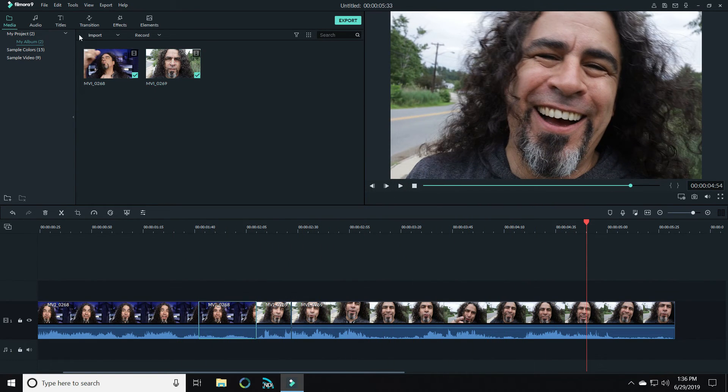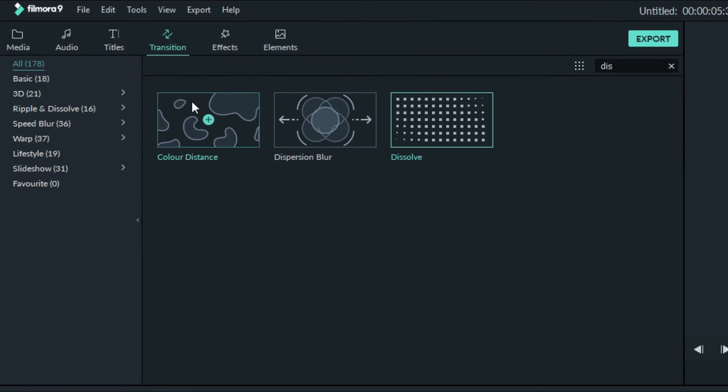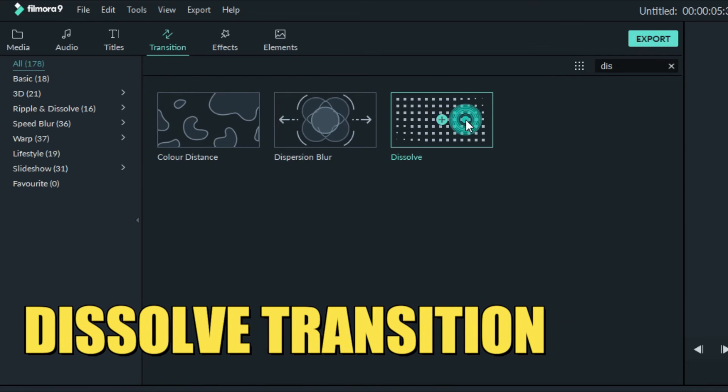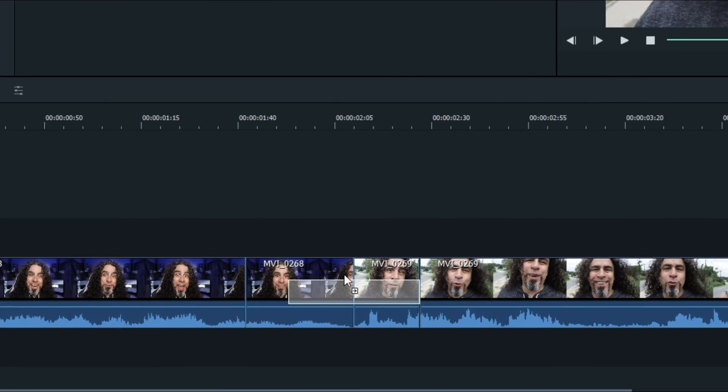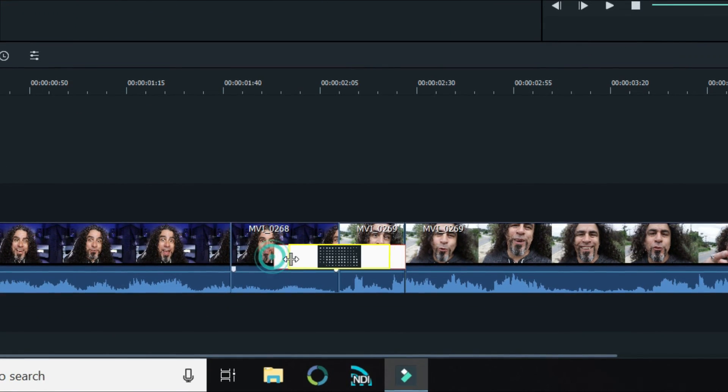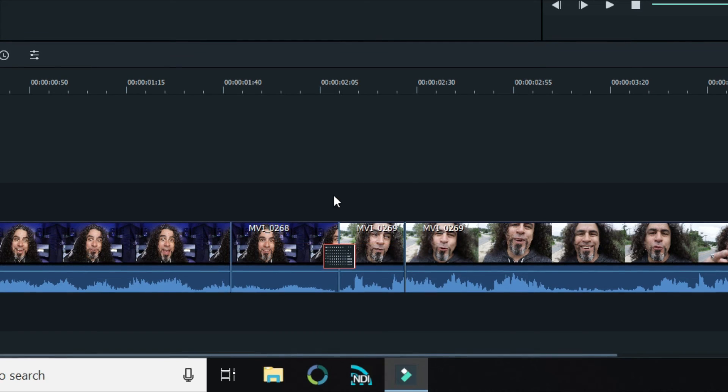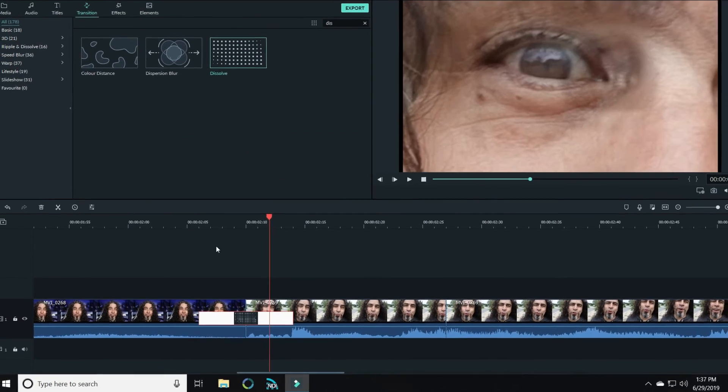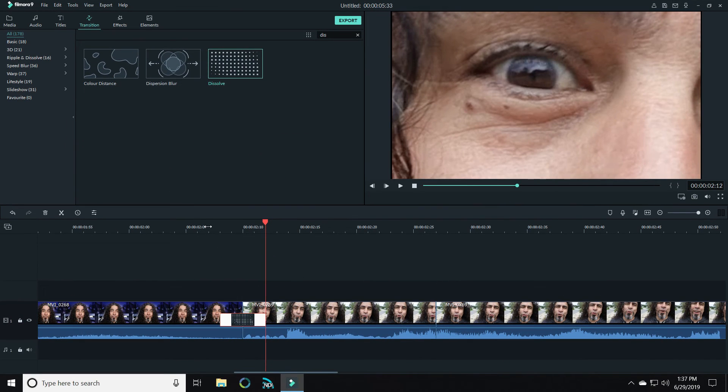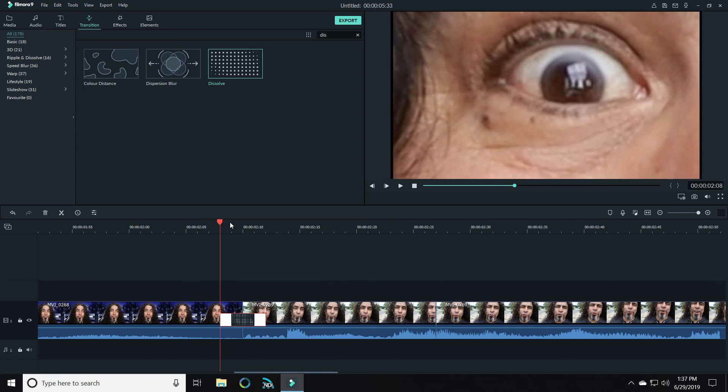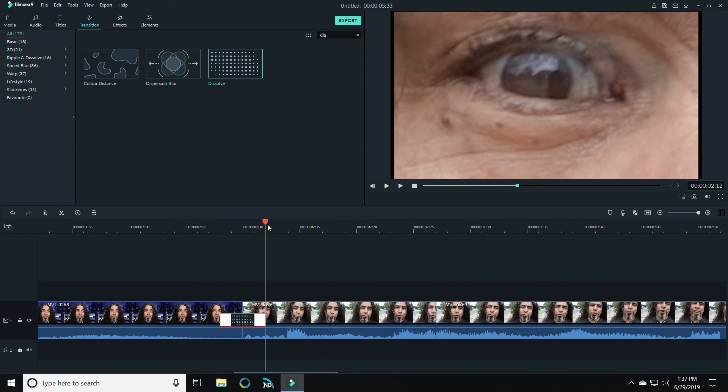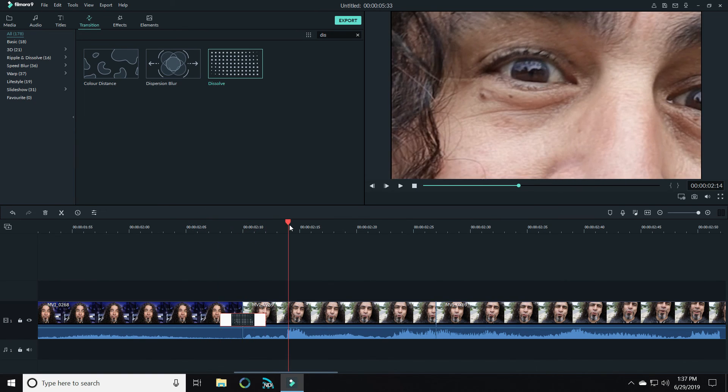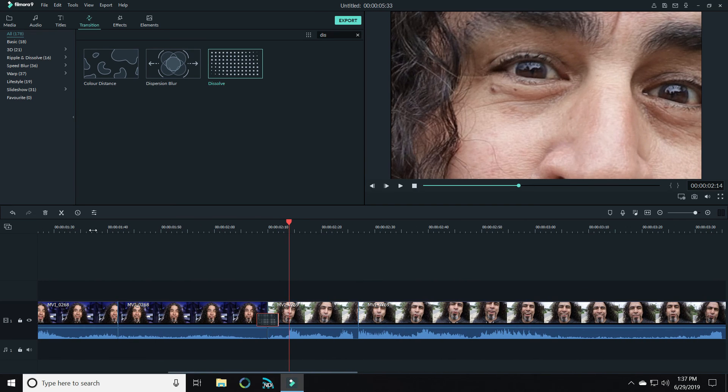One other thing I want to suggest you do is right where those two clips meet. If you open up transitions and find the dissolve transition, bring that down where the two clips meet and shrink it really small. We don't want a lot of dissolve, but this can really help the two pieces of footage transition smoothly from one eye into the other eye. See what it did there? Let's take a peek at that in full motion.